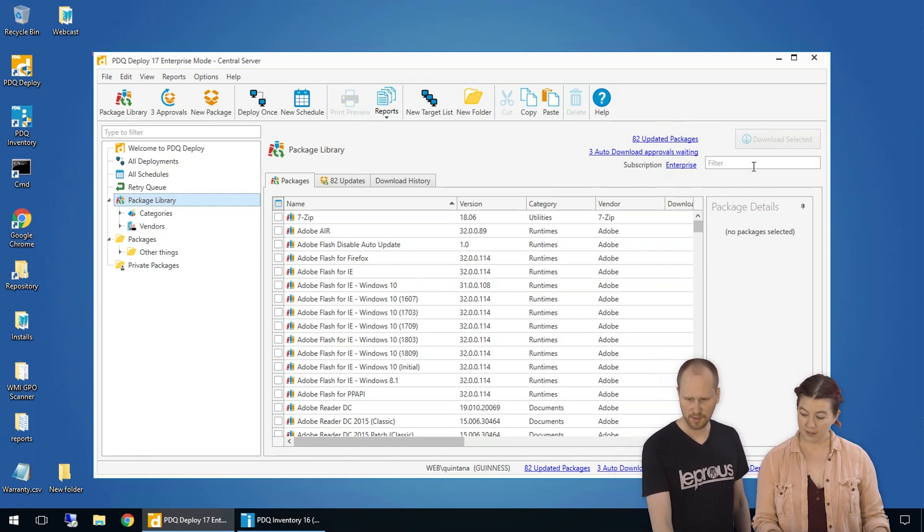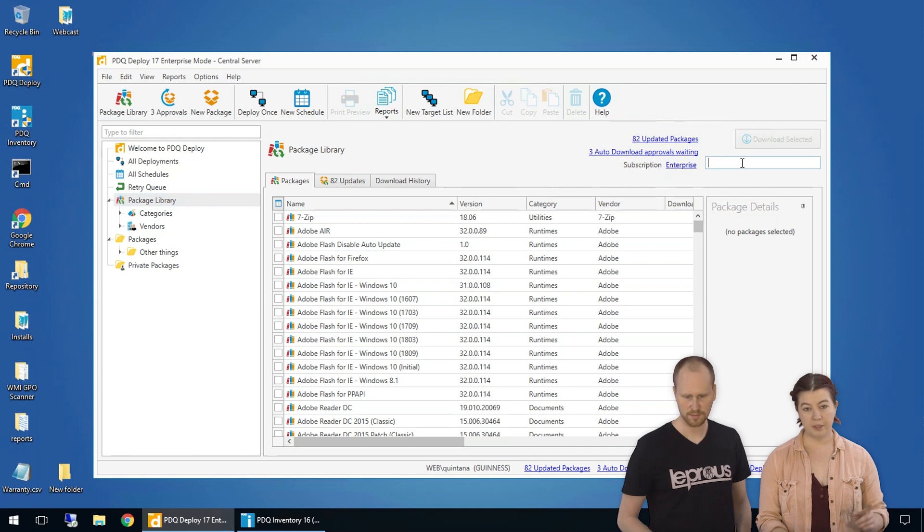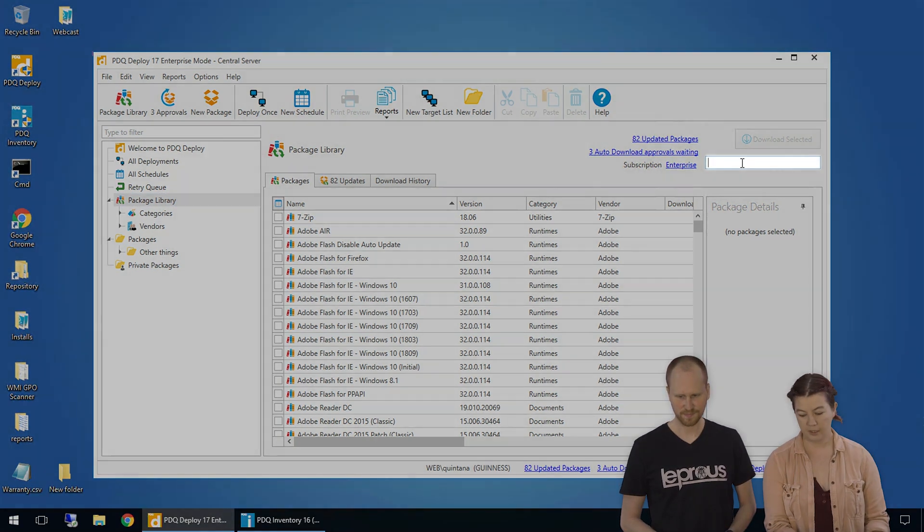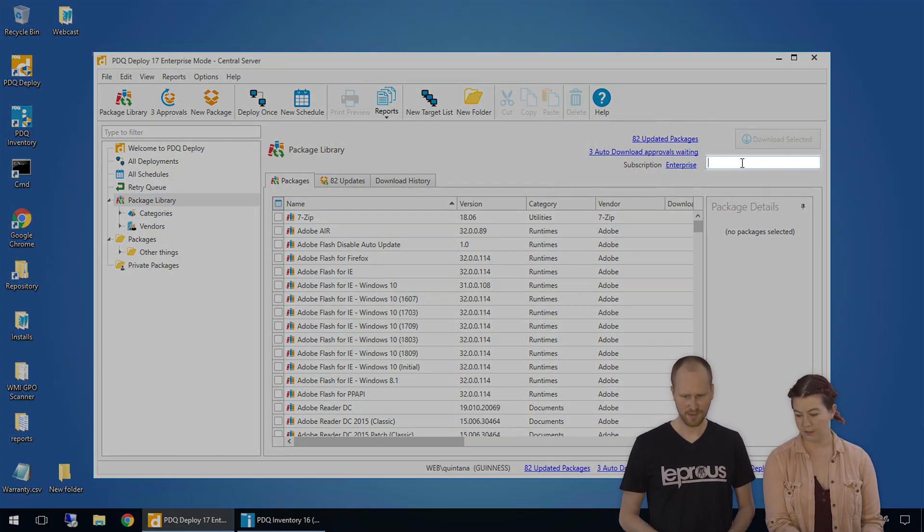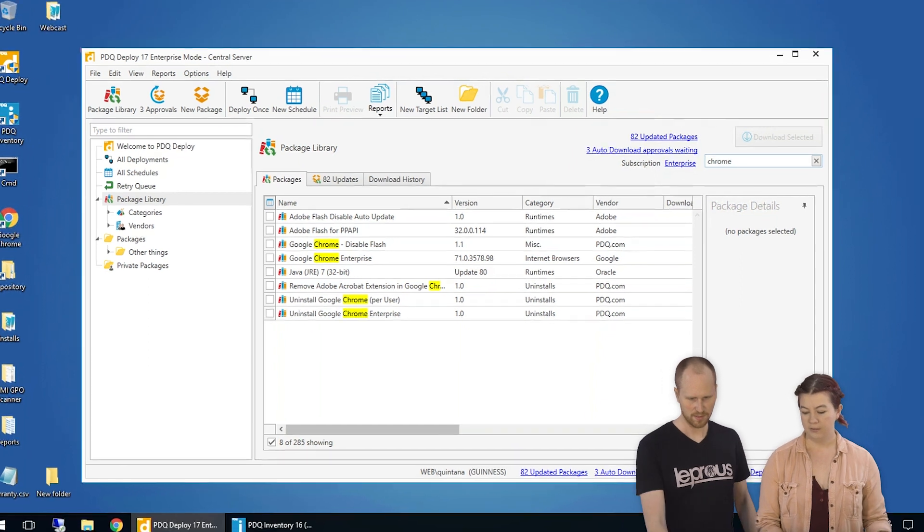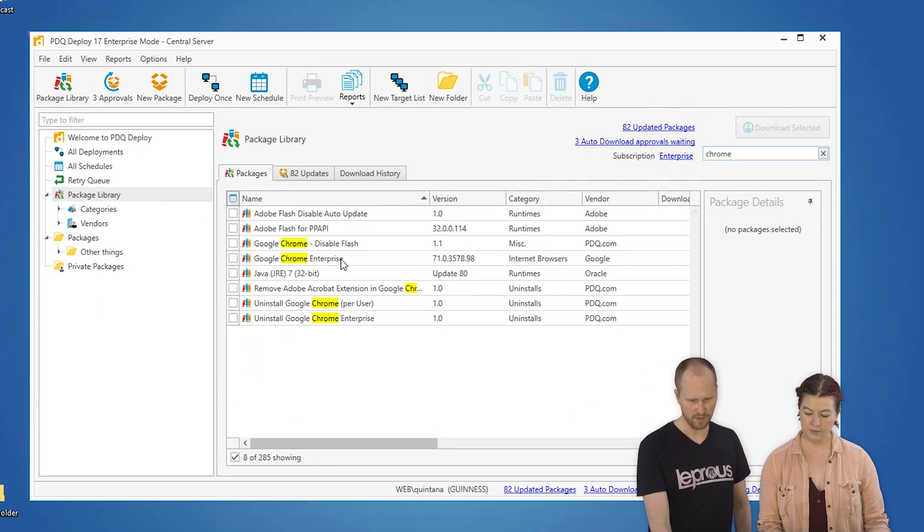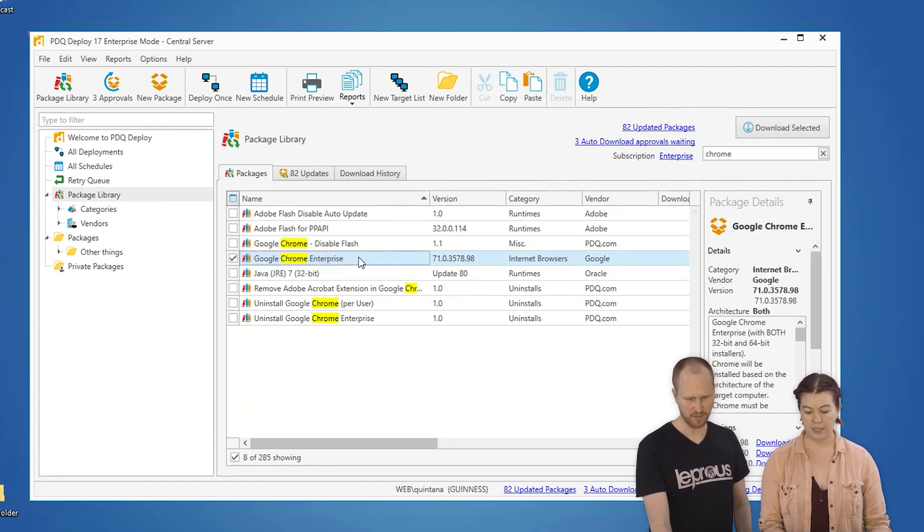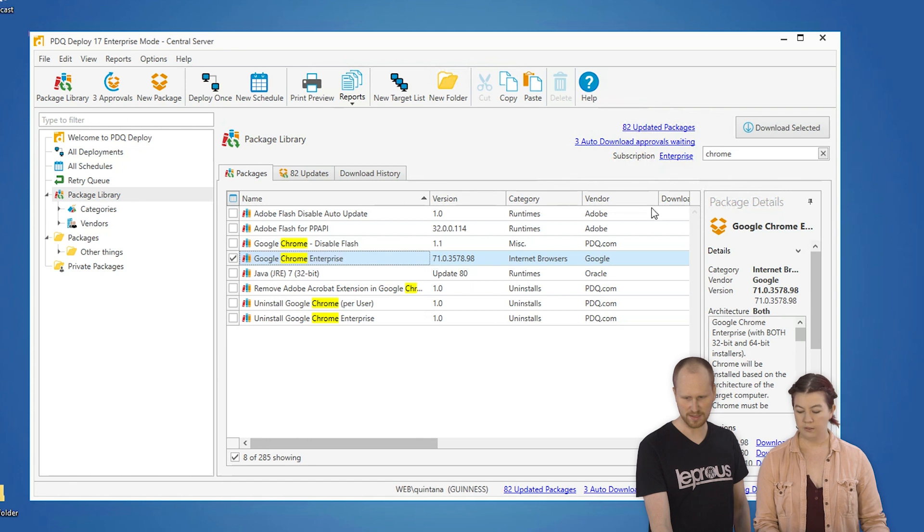We're going to use the search box because I don't feel like scrolling today, and we're going to look for Chrome. One of our most popular packages, very popular program. So, I'm going to select it and download it.